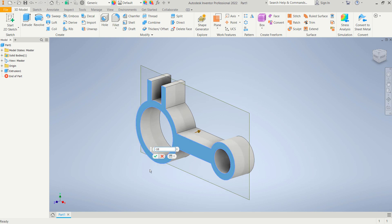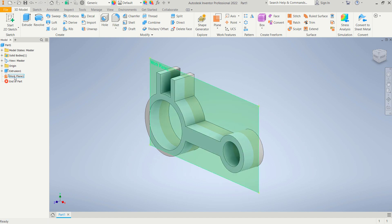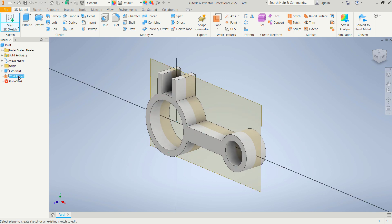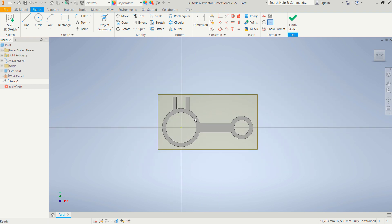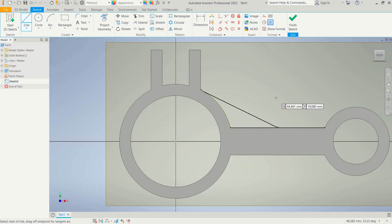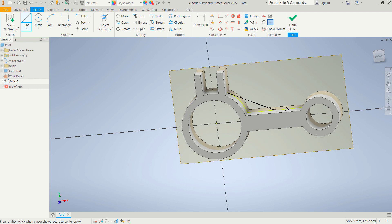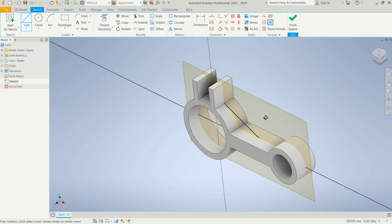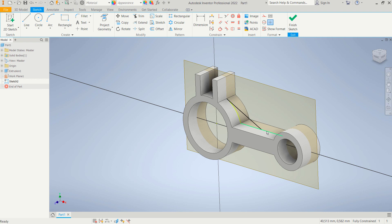Click OK to create the work plane. Click 'Start 2D Sketch', then select and click the work plane. Create a line starting from this point and moving to the midpoint. Use the Orbit tool — press Shift and scroll mouse to orbit. Select these objects and press Delete, also select here and press Delete.